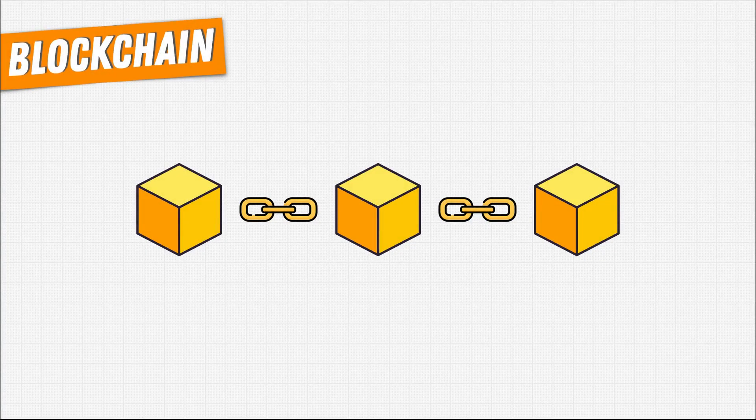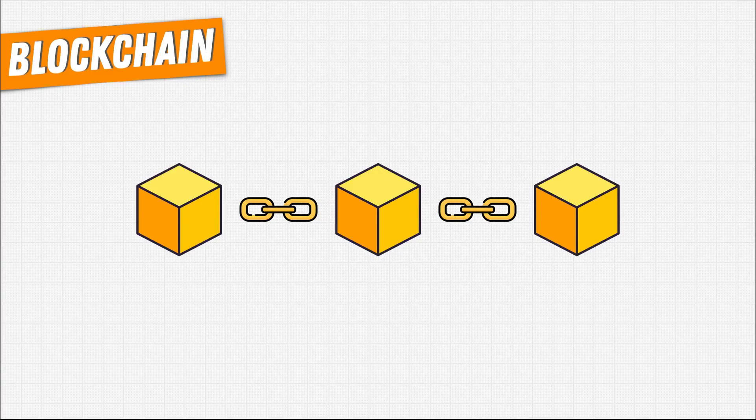Welcome back! In this video, we'll explore the other half of what makes blockchain so special.